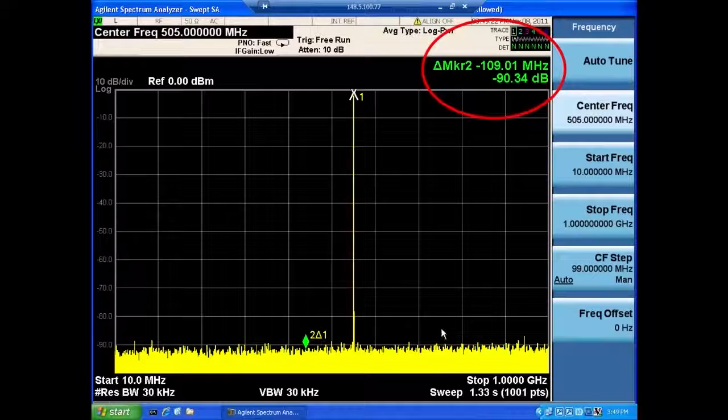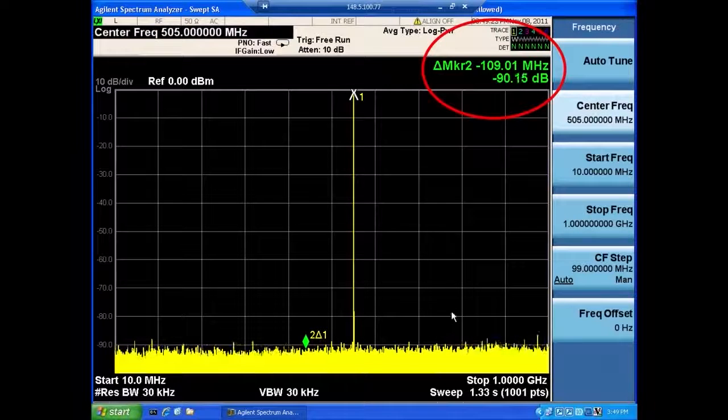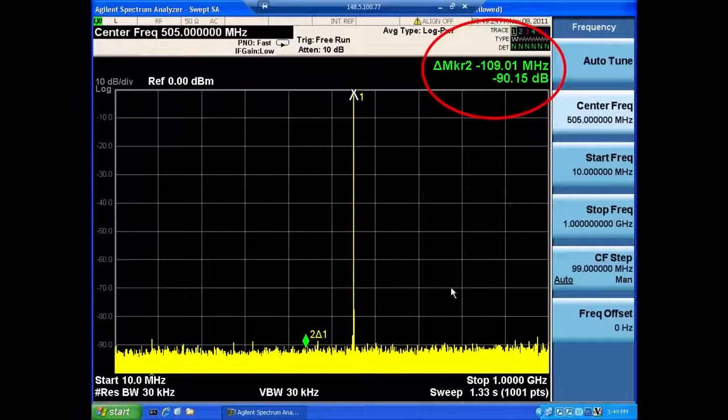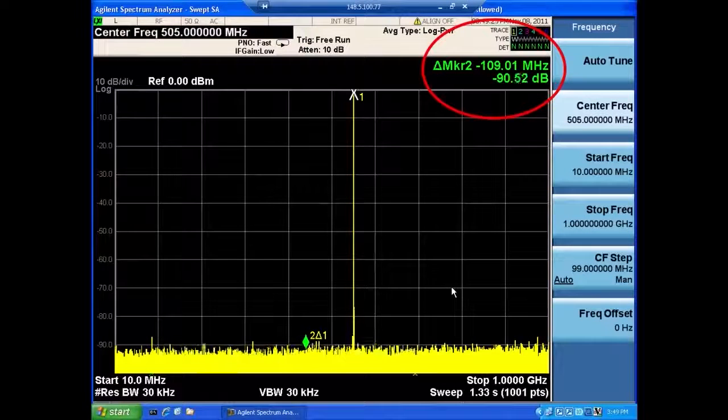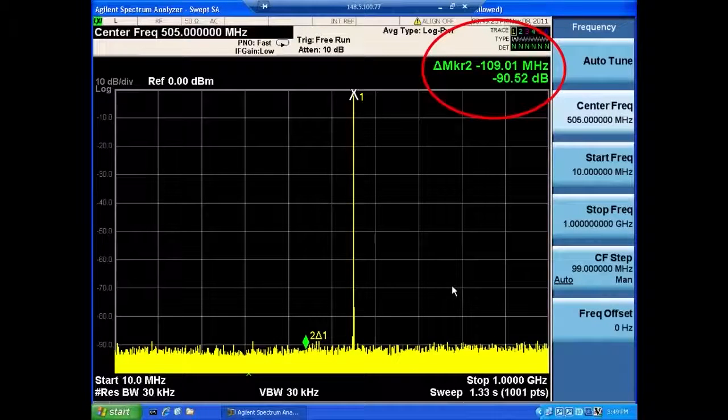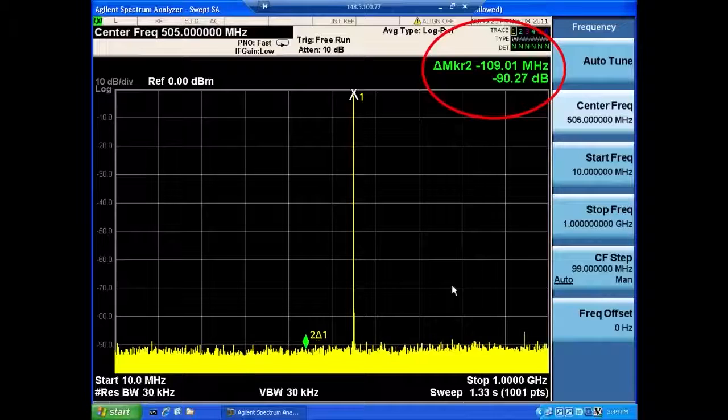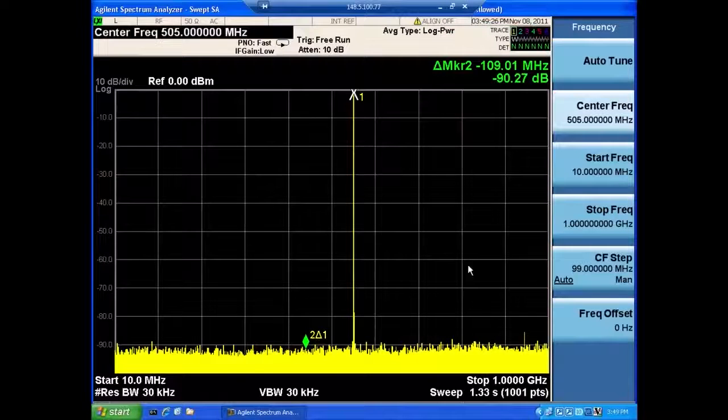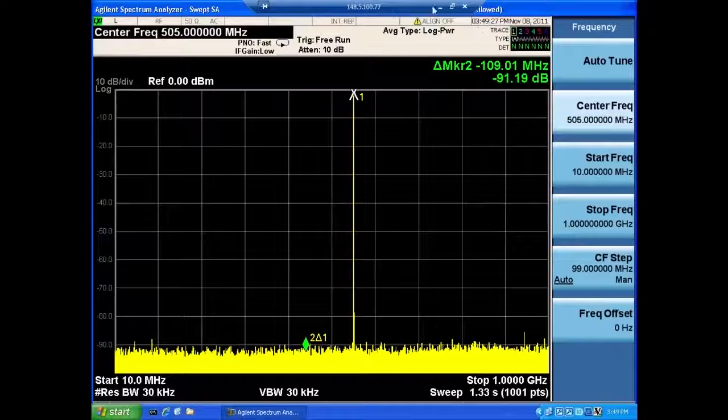Of course, it depends on which range you're looking at, but in general, you can expect this type of performance out of this AWG.